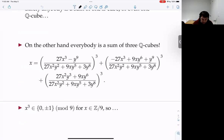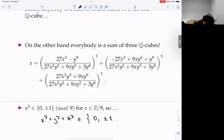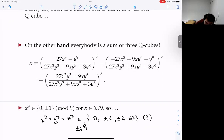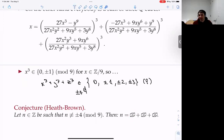Let's talk about sums of three integer cubes. If I have an element of Z mod 9, its cube is automatically in {0, ±1}. That means x³ + y³ + z³ is in {0, ±1, ±2, ±3} mod 9, and in particular this does not include ±4. So that gives an obstruction mod 9 to being a sum of three integer cubes — you can't be ±4 mod 9.